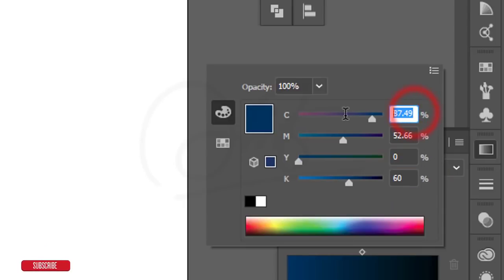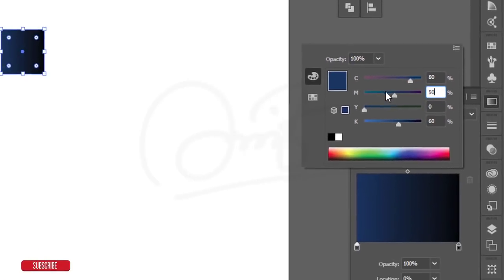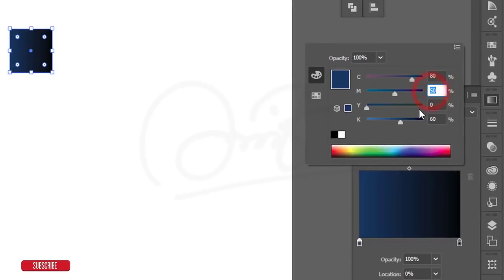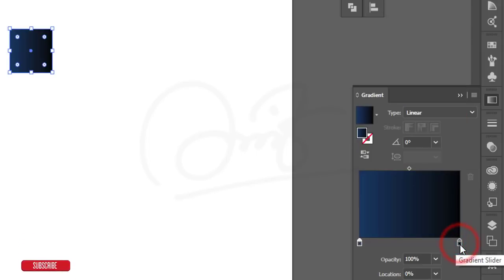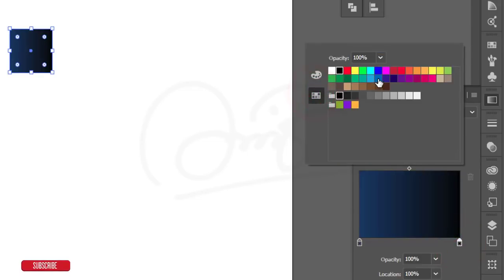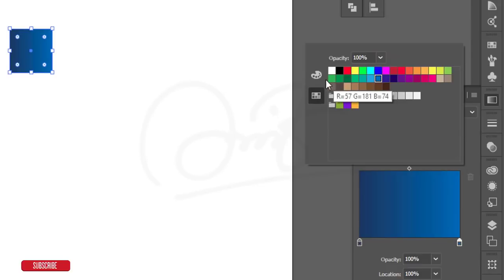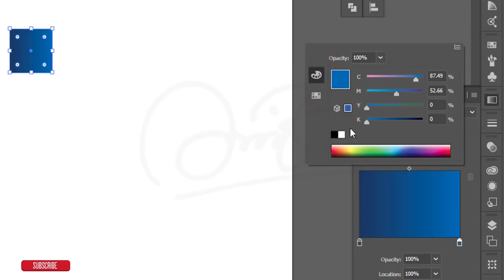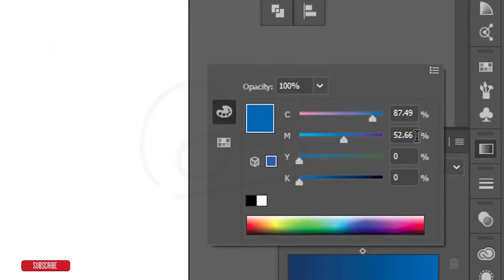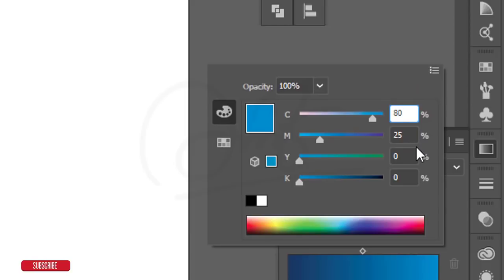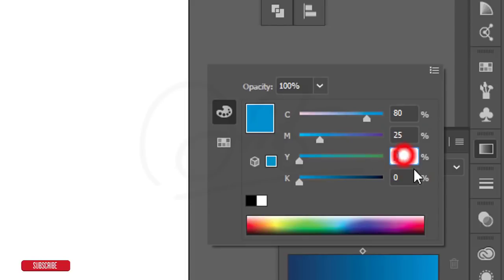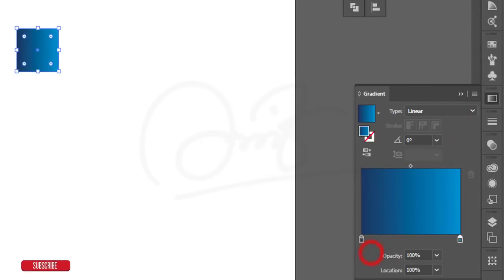Set the first slider values: C 80%, M 50%, Y 0%, K 60%. Then double-press the other slider, select the same blue, go to color options, set CMYK with C 80%, M 25%, Y 0%, K 0%. Now our gradient is ready.